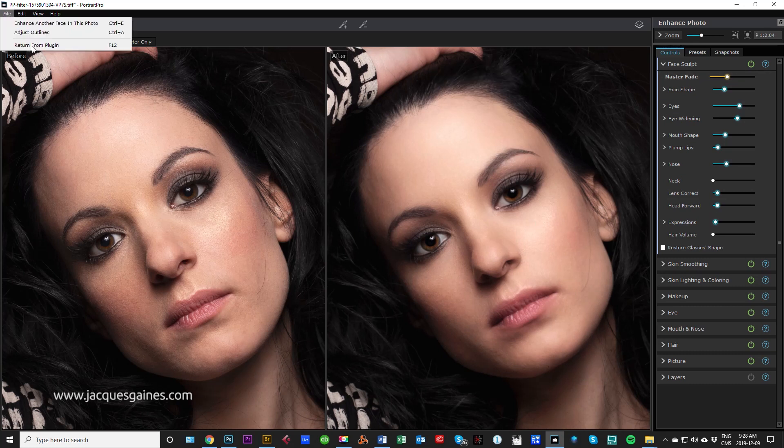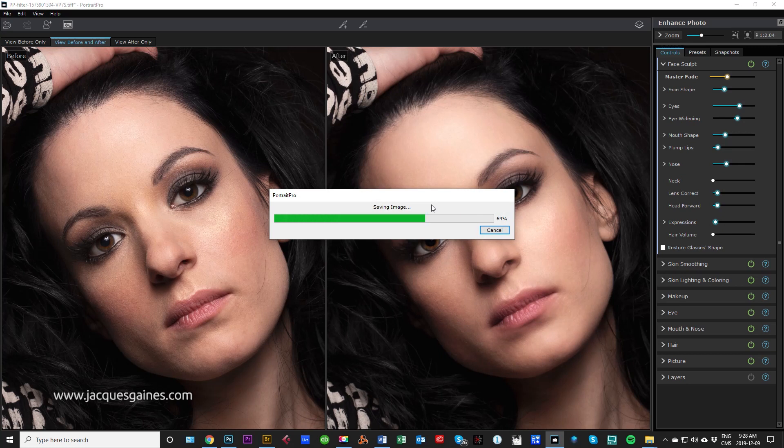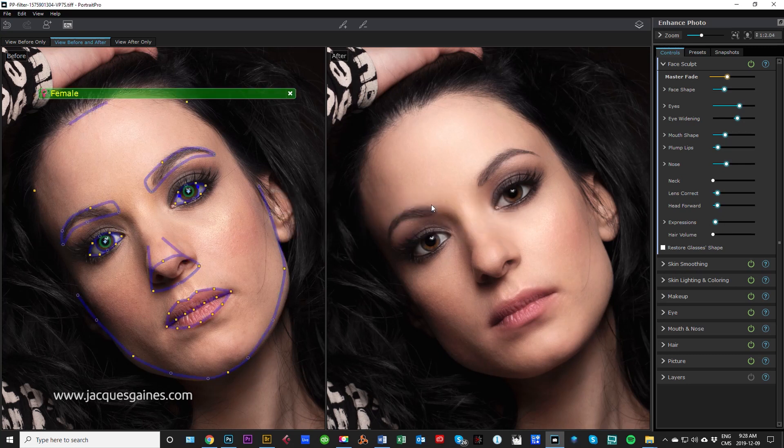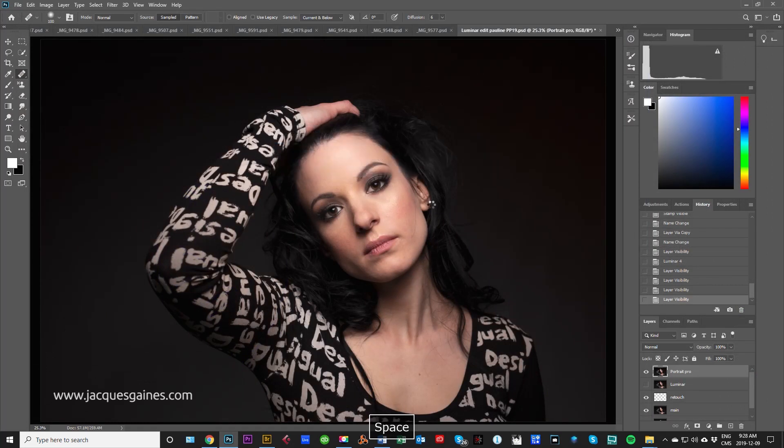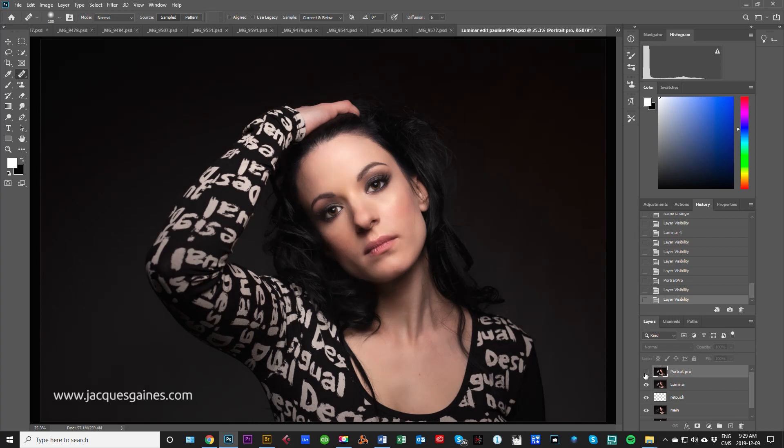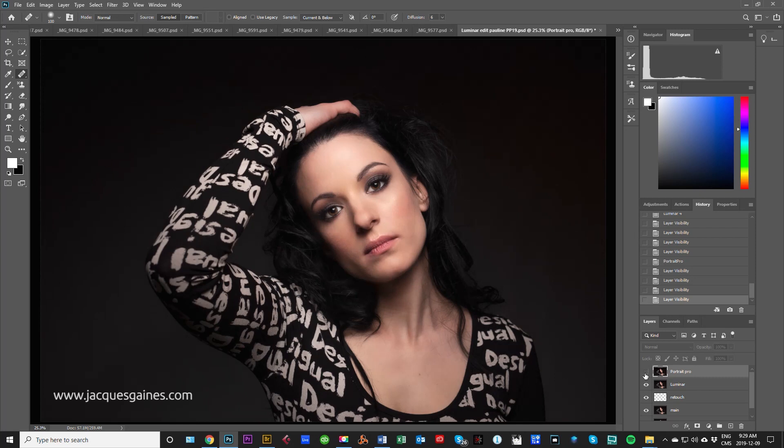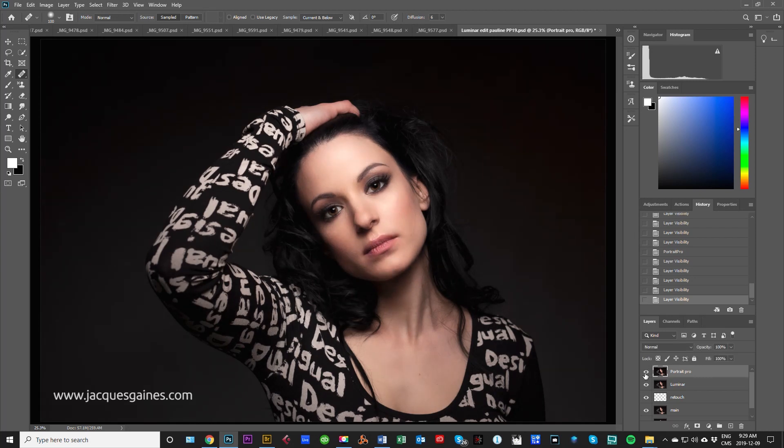So after you're done in this one, File, Return from Plugin. It's saving the image and it's making a layer. There you go. So that's what Portrait Pro gives us. And let's look at what Luminar gives us because that's Portrait Pro. Let me just put Luminar on. This is Luminar, Portrait Pro, Luminar, Portrait Pro, Luminar, Portrait Pro, Luminar.